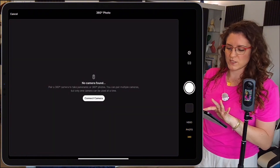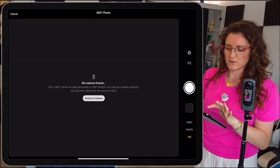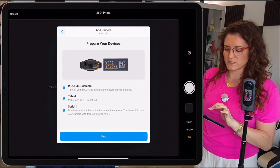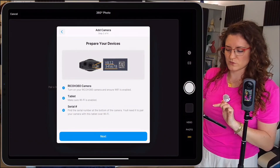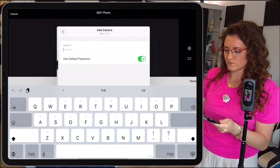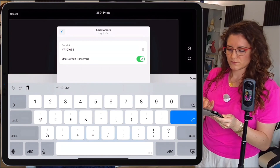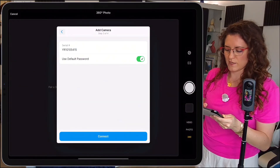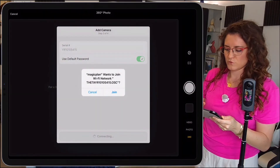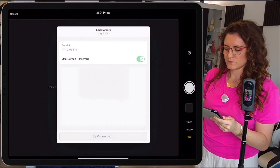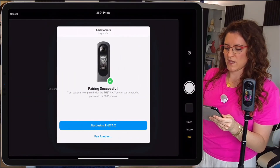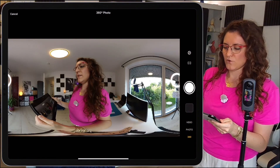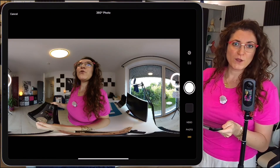If it's the first time you connect a camera, you need to pair it. Here it's a Ricoh 360. Insert the code, tap okay, and connect it. Join. We can now start using Tether X.